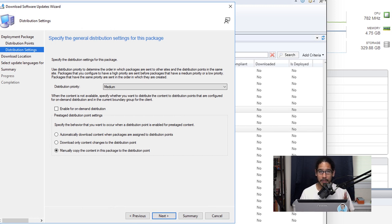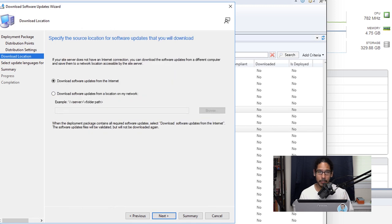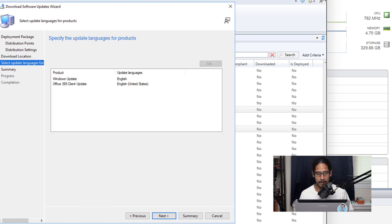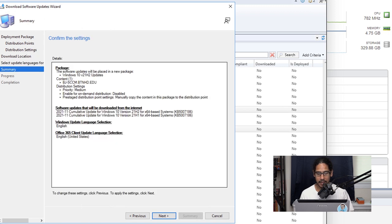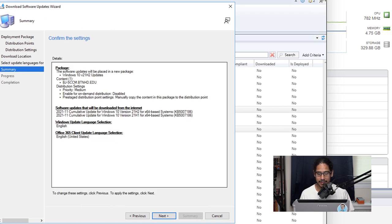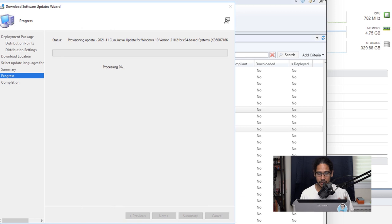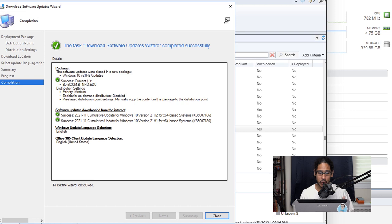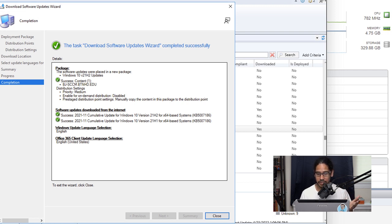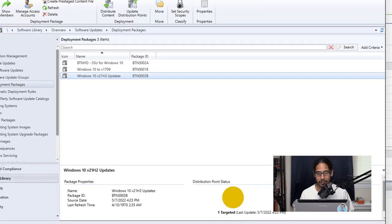Once you set all the configurations here just click on next. I'm going to leave the default as download the software updates from the internet and click next here. You're able to select and update the language for the products. I left everything as the default, click next, a nice little summary, next, and it's going to start grabbing those updates. Once it's completed you're going to get a nice little summary that everything is completed. Green checkmarks are always a good thing so close it.